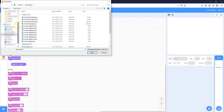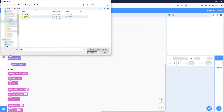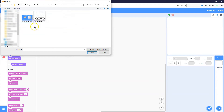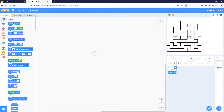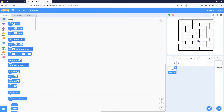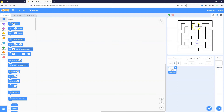Next I'm going to find where I saved it, select it, and click Open. This is going to add it into our project as a sprite.